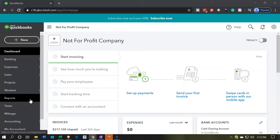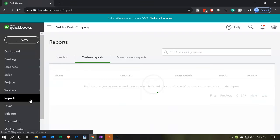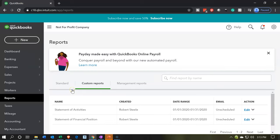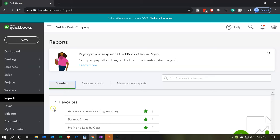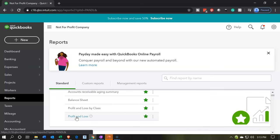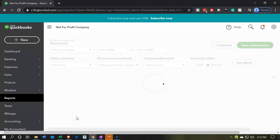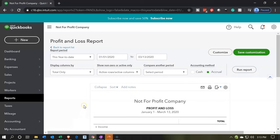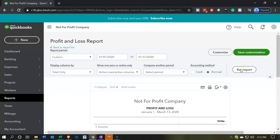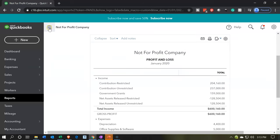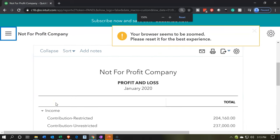We're going to go down to our reports and open up the standard reports. Let's open up the profit and loss report — the income statement type of report. Scrolling back up top, let's change the dates. We're going to go for the month of January: January 1st to 01/31/20, the end of January. Running that report, closing the hamburger menu, holding down Ctrl and scrolling to adjust zoom to about 125.